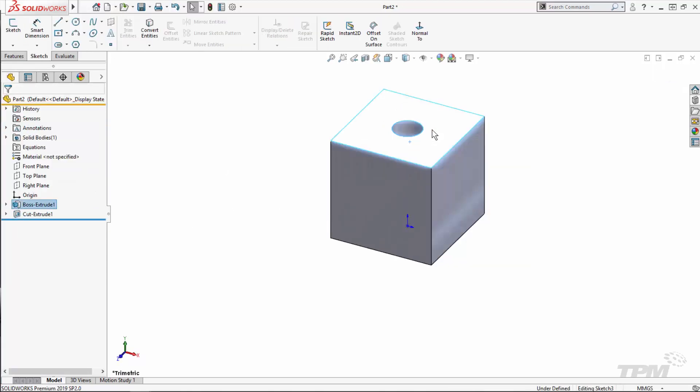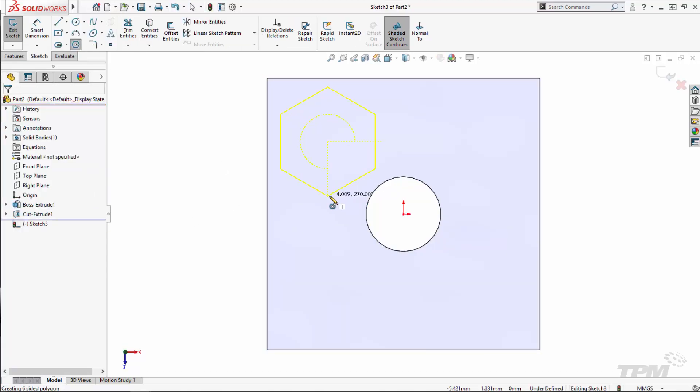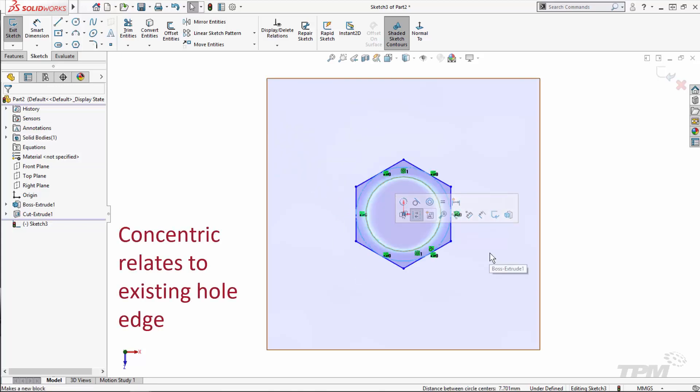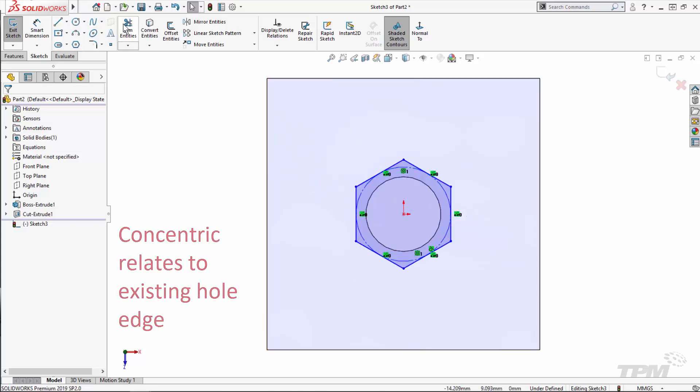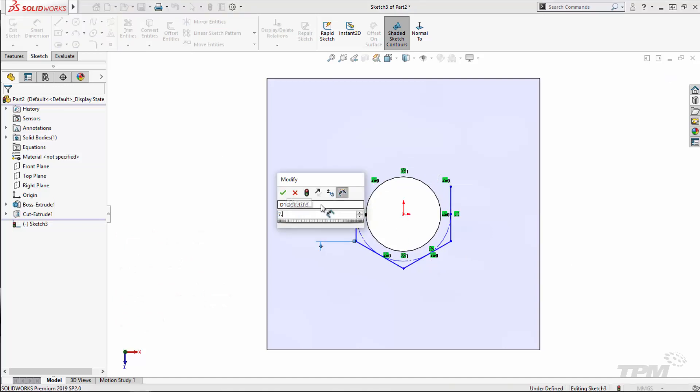Now we're ready to create the actual feature. Be careful with how you use relations and dimensions as this will determine how the feature gets defined in the models that we bring it into.